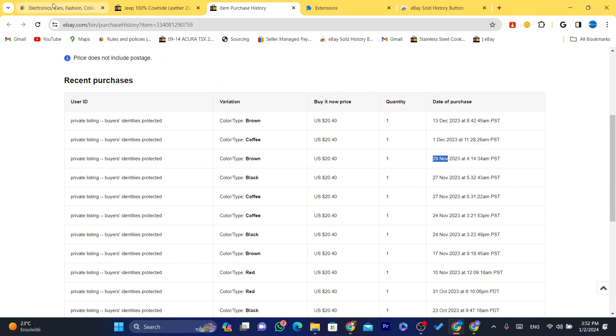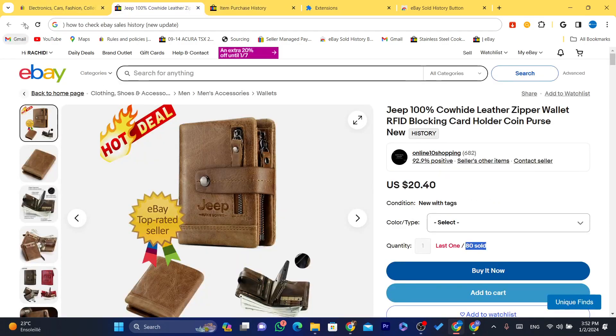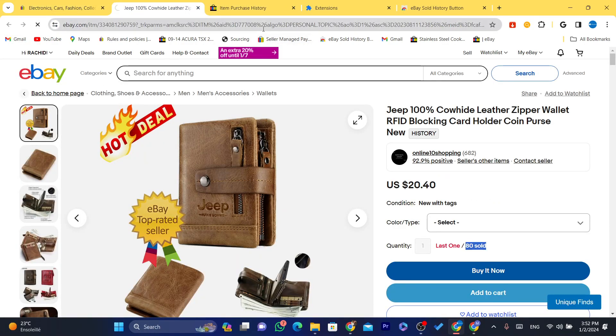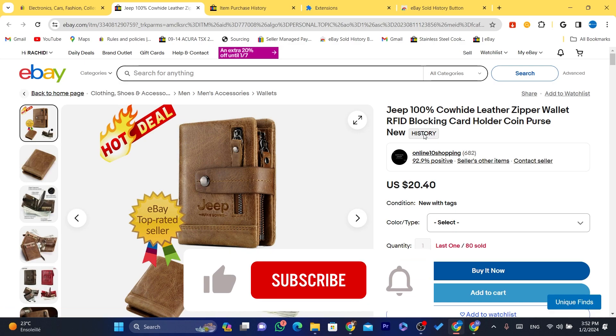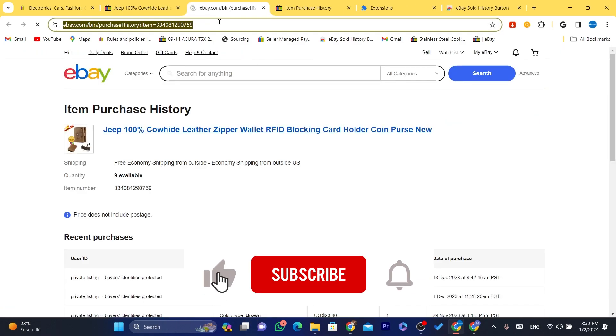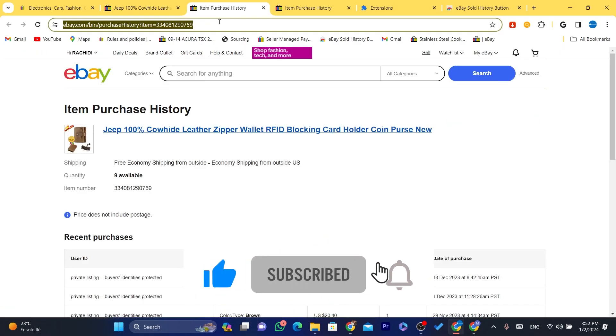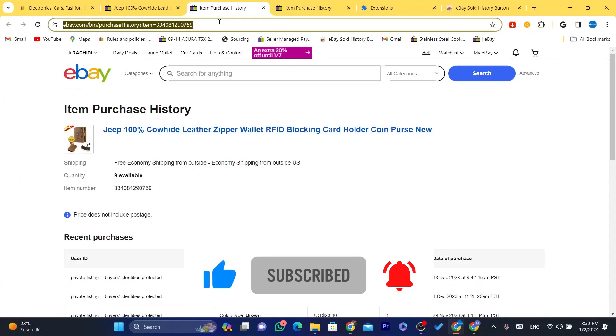Now each time you find a product you will be able to check the history. Hopefully this video helped — if it did, leave a like and subscribe, and let me know in the comments if this works for you.